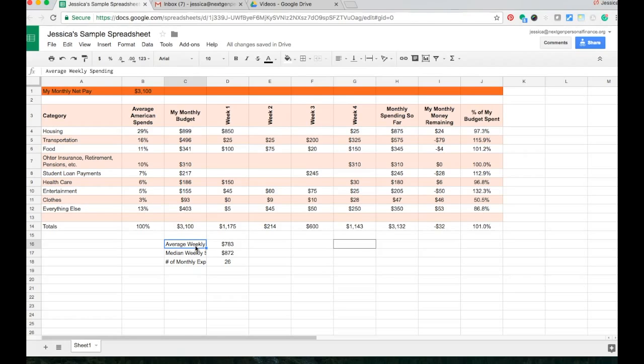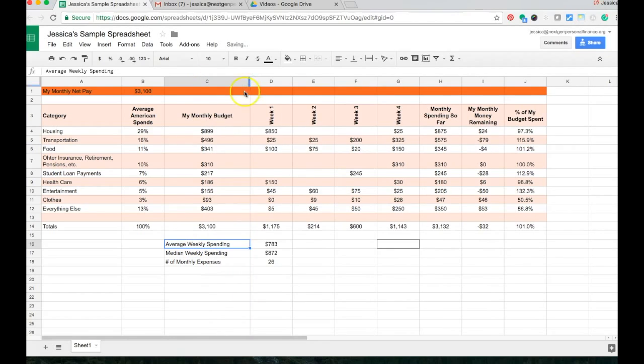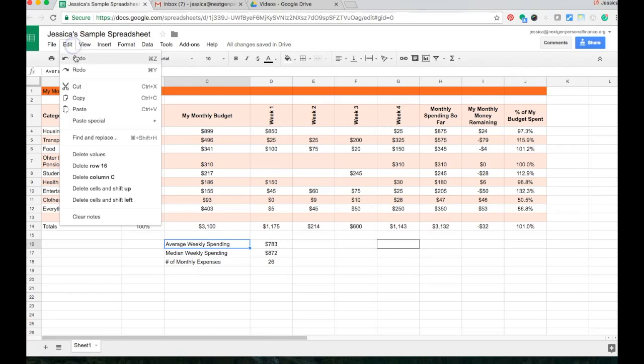the average, the median, the number of expenses, but if we resize the entire column just so that those titles fit, then all of column C is unnecessarily large. So let's undo that.